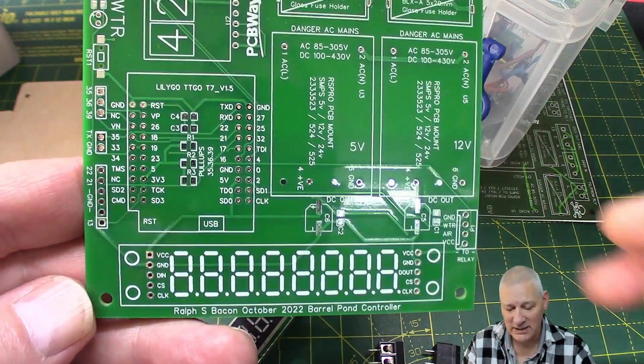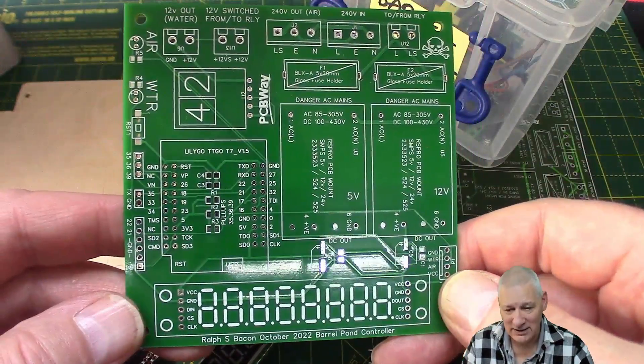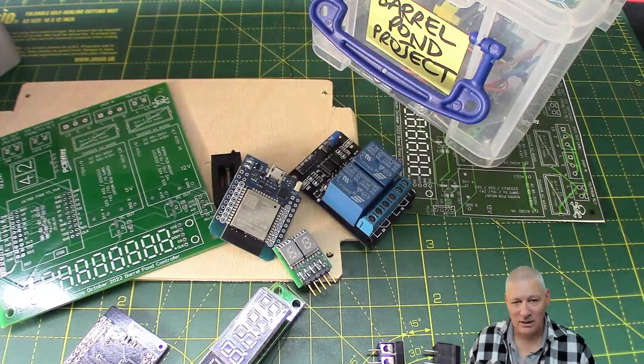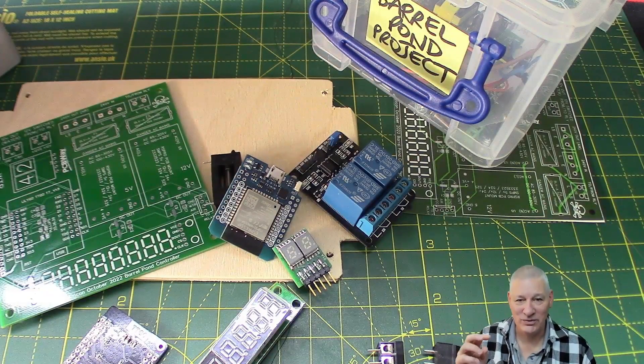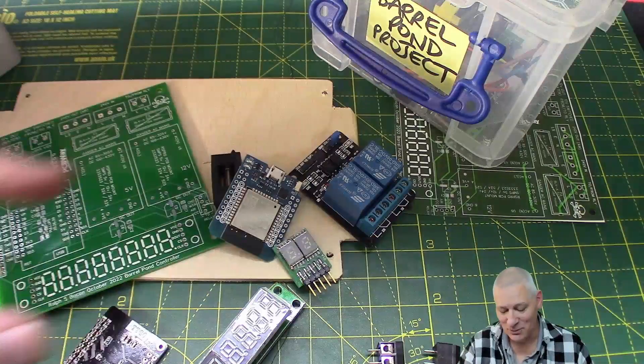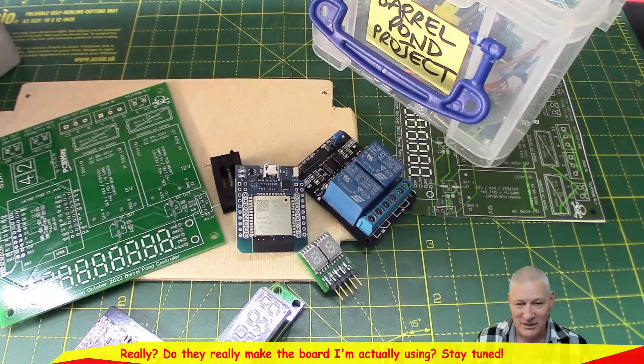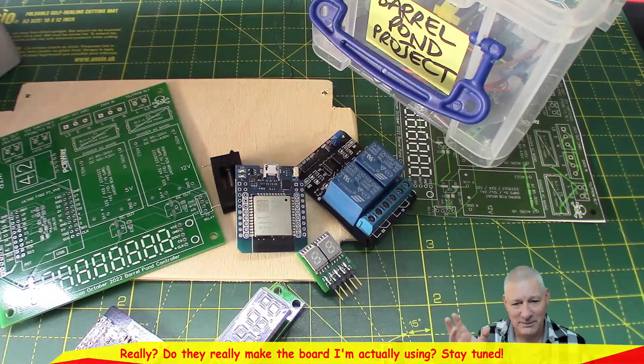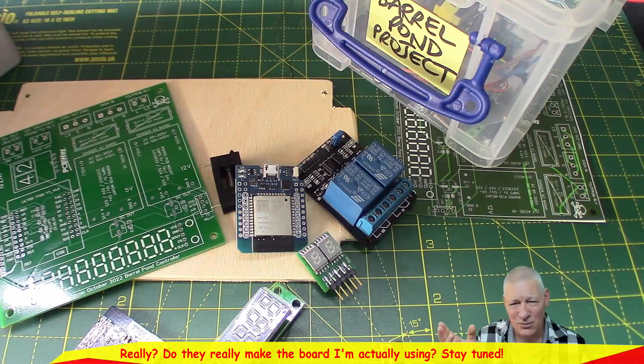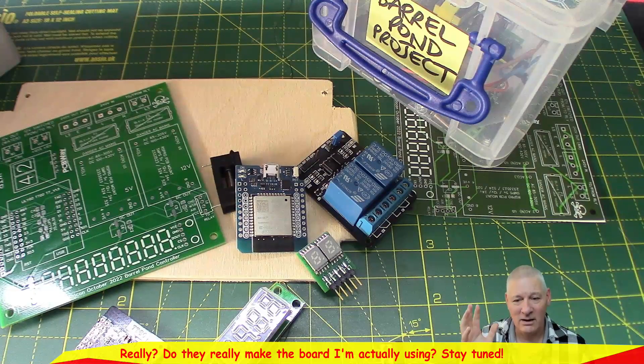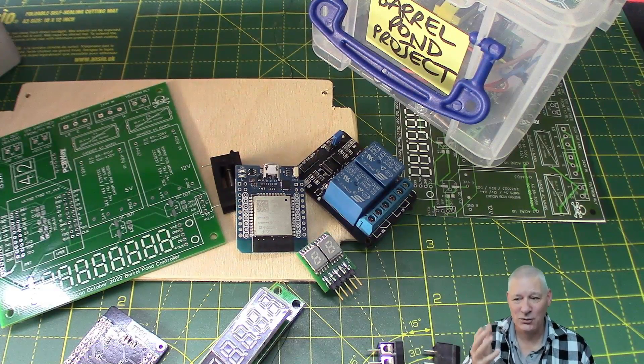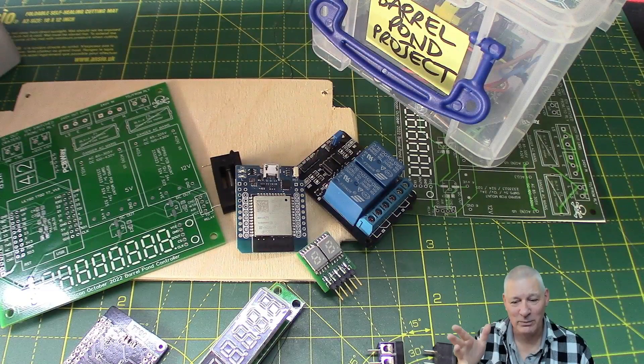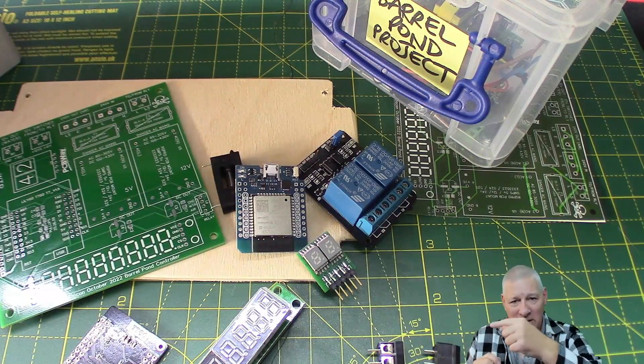But there's another problem with this. Well, let's put it this way, I'm in communication with Lilygo, the people who make these boards, at the moment because I've said oi, this is wrong, isn't it? And I could smack myself because I knew there was a problem with that but I'd forgotten all about it.